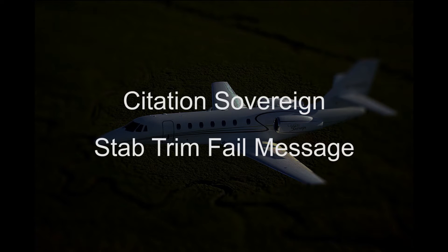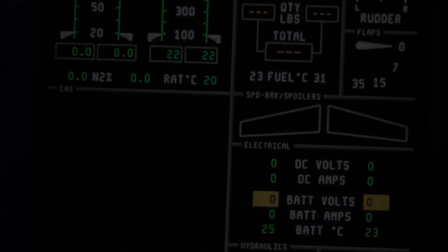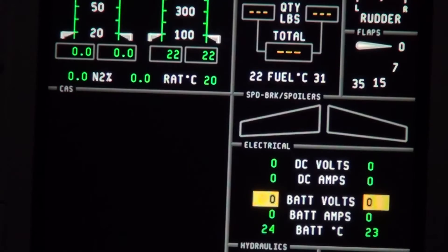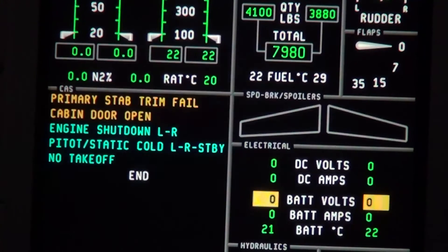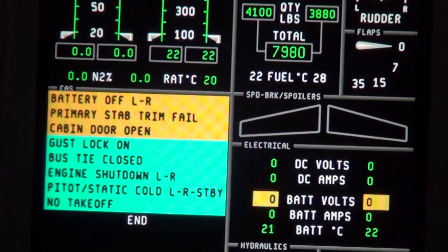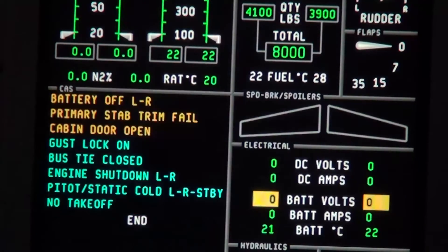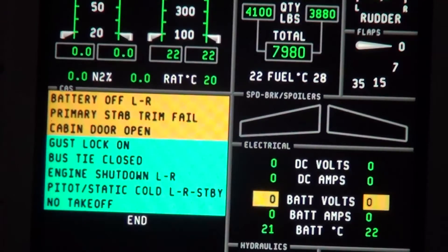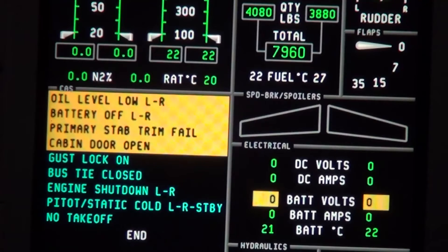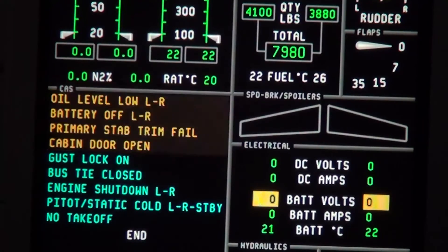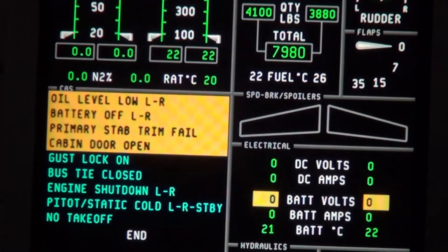Primary stab trim fail messages are on the Citation Sovereign. On aircraft power-up, the amber primary stab trim fail ICAST message will post. This is normal and is part of the PC board logic to force the pilots to check the stab trim.